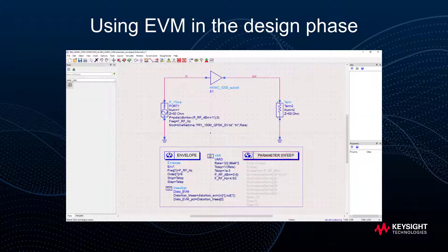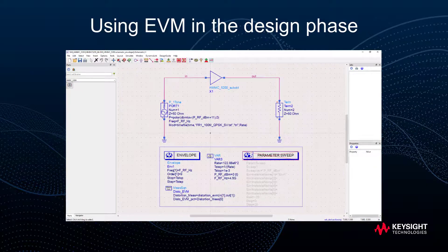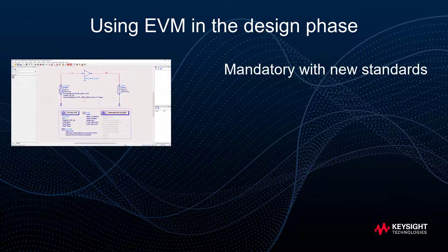In this video, I will show you how to efficiently use a key figure of merit during the design phase of the circuit: the error vector magnitude, also known as EVM. Using modulated signal criteria like EVM has recently become an essential need for every high-frequency design to respect the wireless standards.